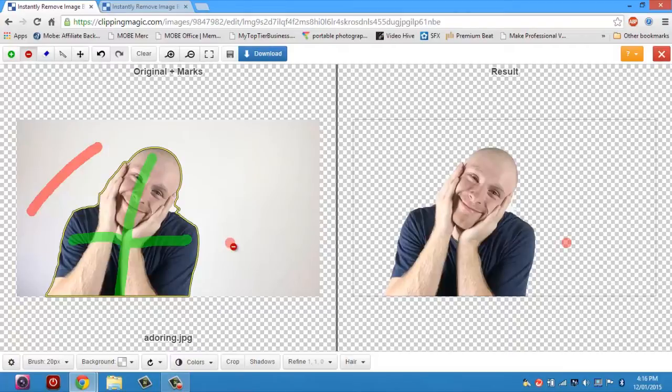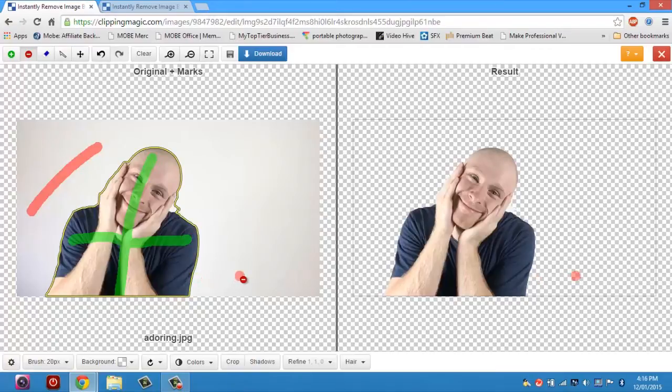But here's the thing, this image has a clean white background and it has very defined and very easy edges. So what about a more difficult image?